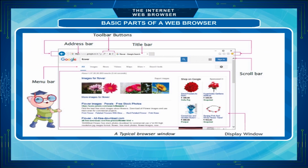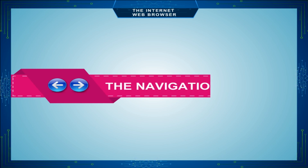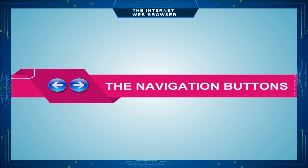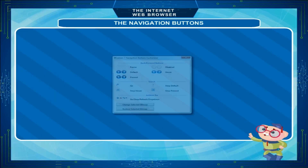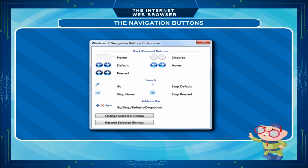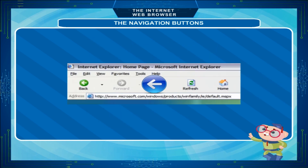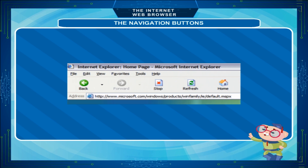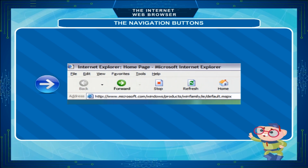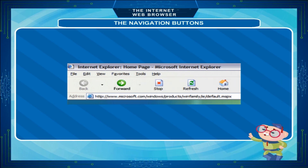Let us understand the toolbar buttons in detail. The Navigation Buttons: The navigation buttons allow you to move back and forth between visited web pages. Back: It takes us back to the previous page we have just viewed, if any. Forward: It takes us to the next page, if any.